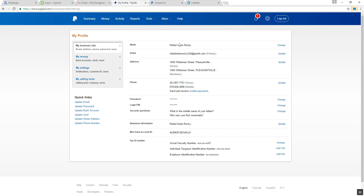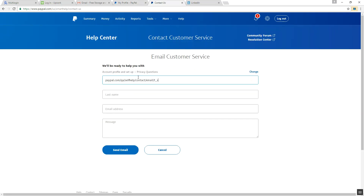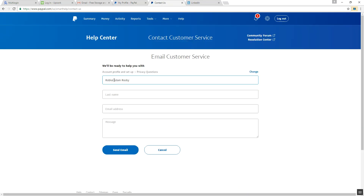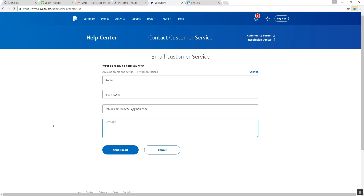My business name is Rabiulis Lamrocki — I am typing it there. Copy and paste, just cut it and paste here. After that, put your email address and write something about your issue, like 'I want to change my PayPal account.'